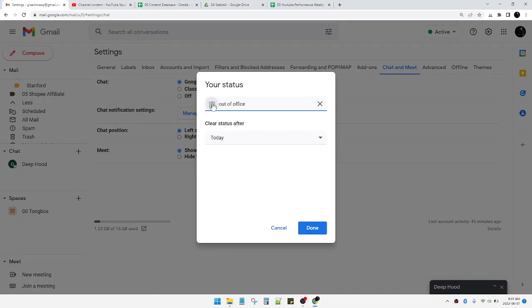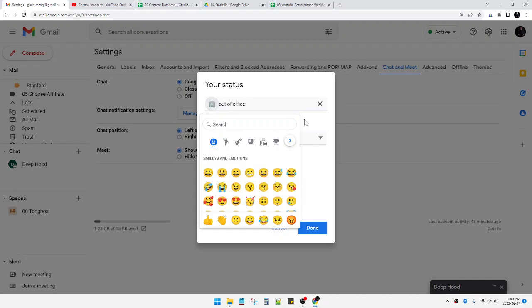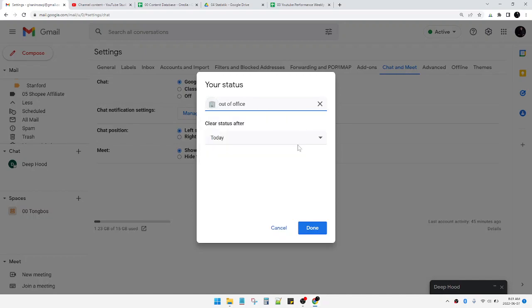See, now out of office, this icon automatically, this emoji automatically just like an office. You can also change your emoji.